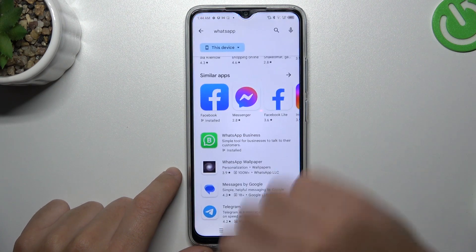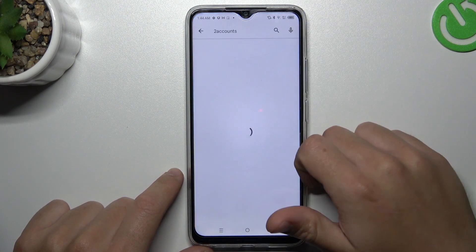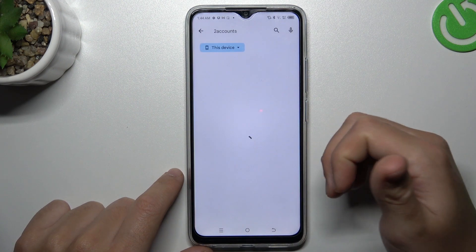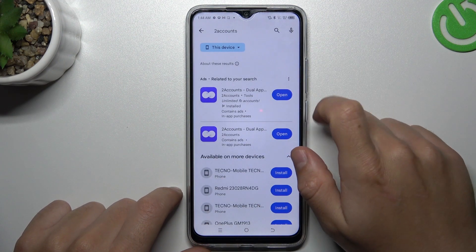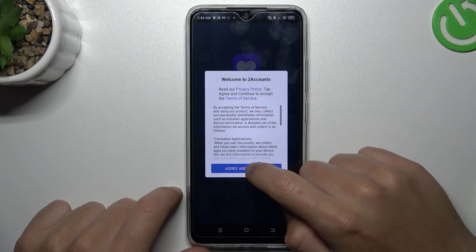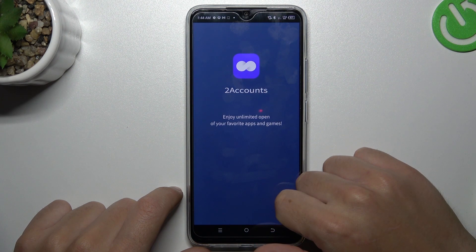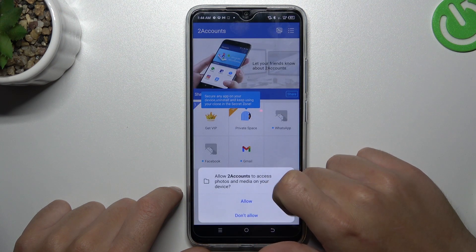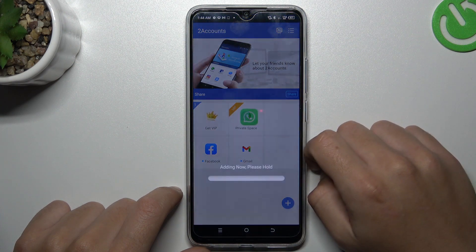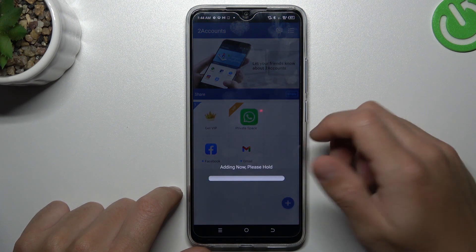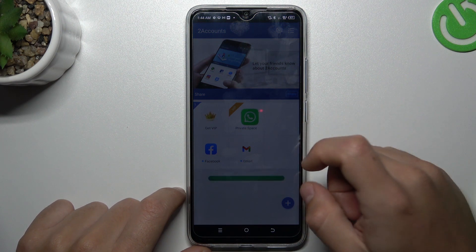Now the second one — go to the Play Store and look for the Two Accounts app. Install it and open. Agree to the terms and click Allow. Now tap on the WhatsApp icon and hold first to start it automatically, and now we are creating the next WhatsApp application on this device.